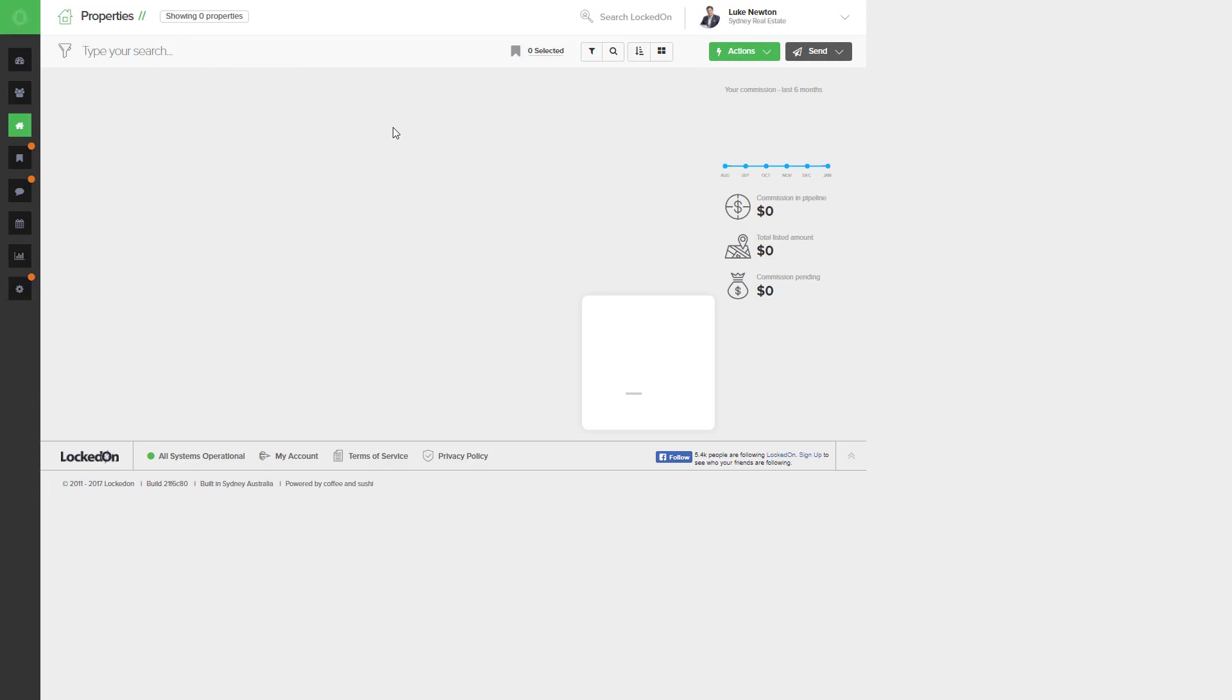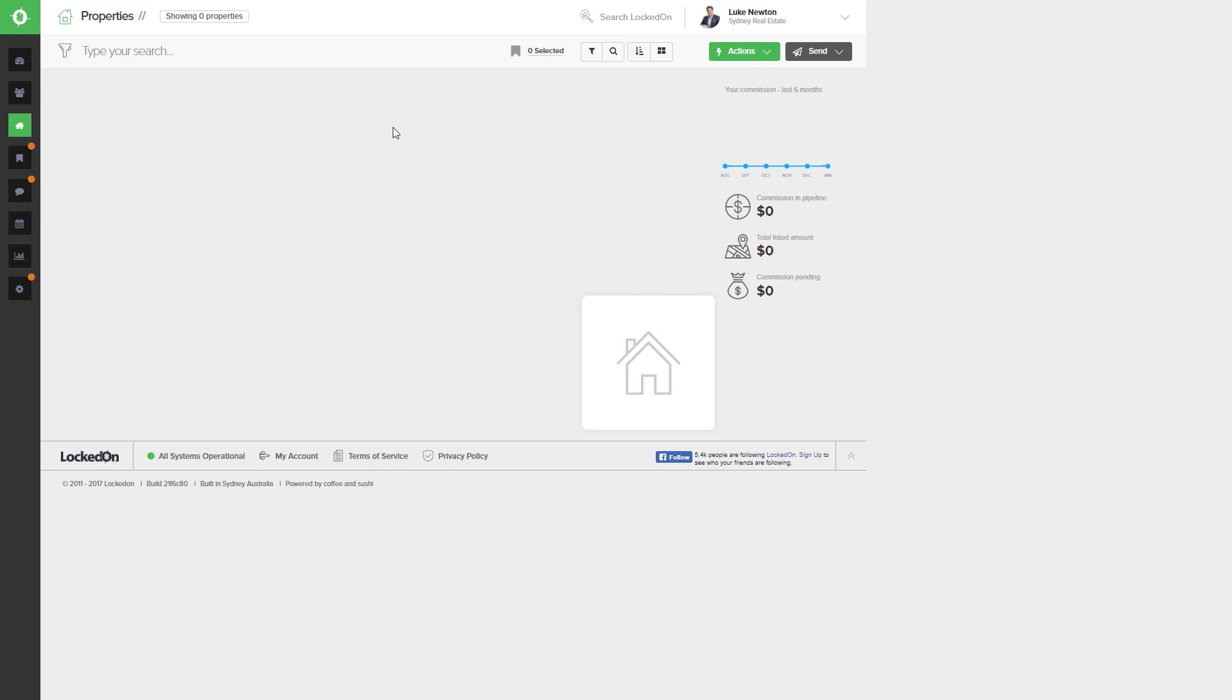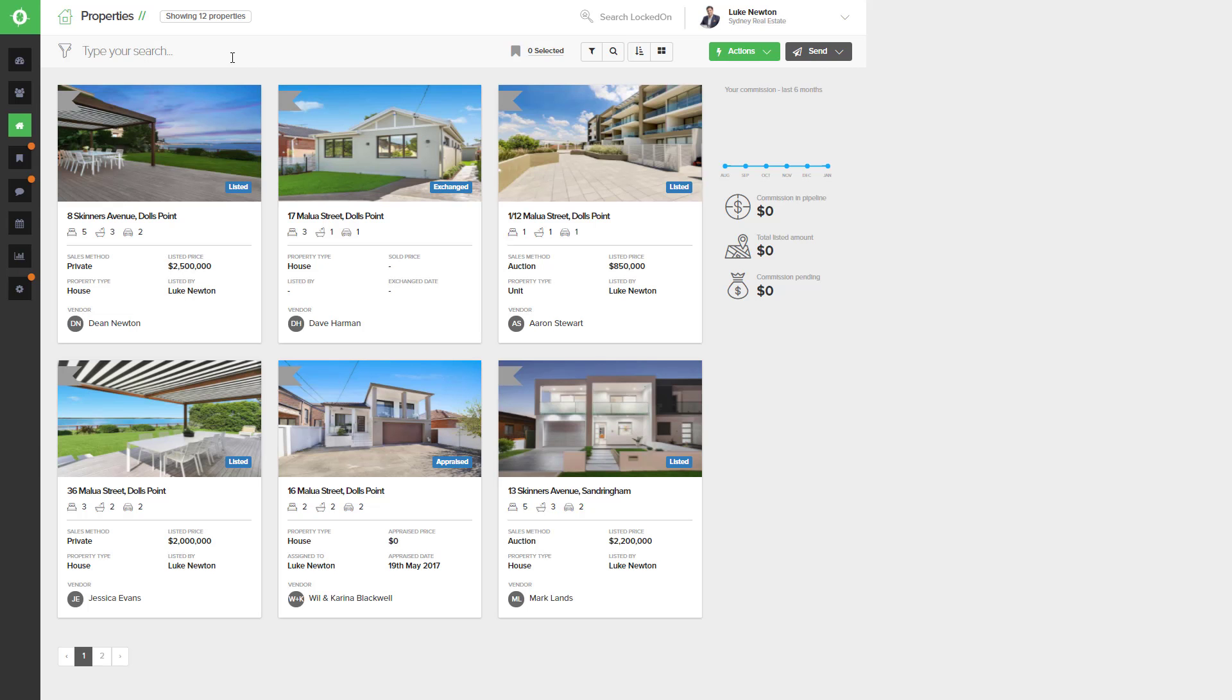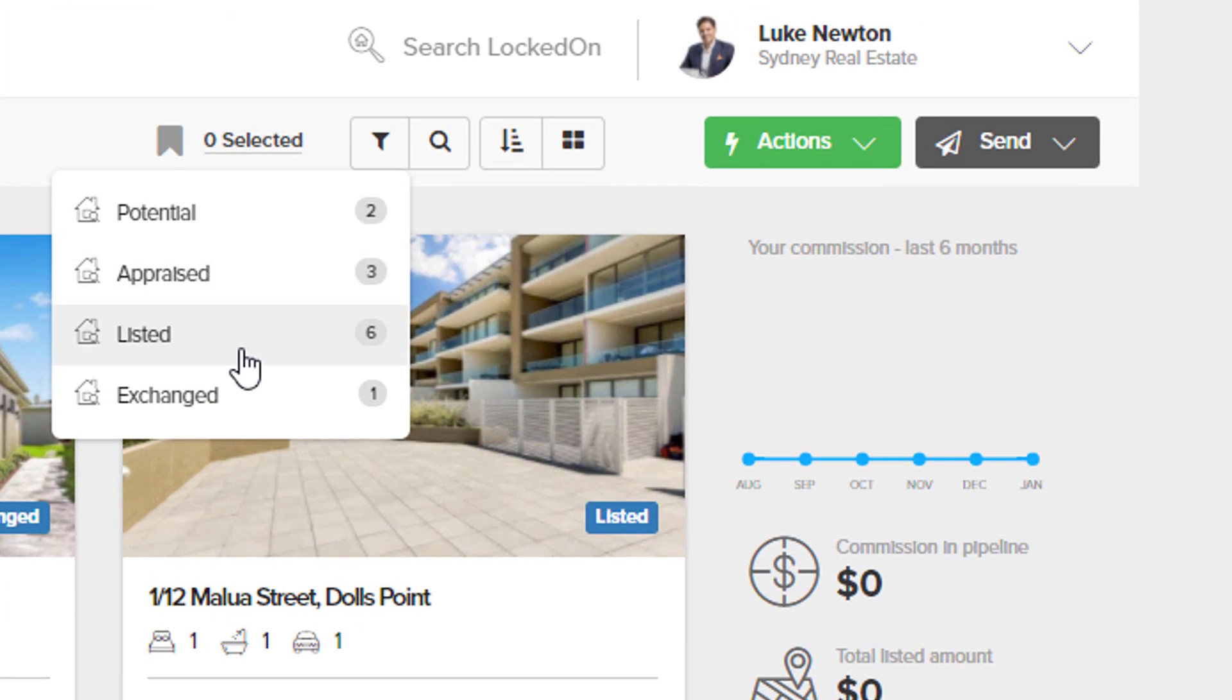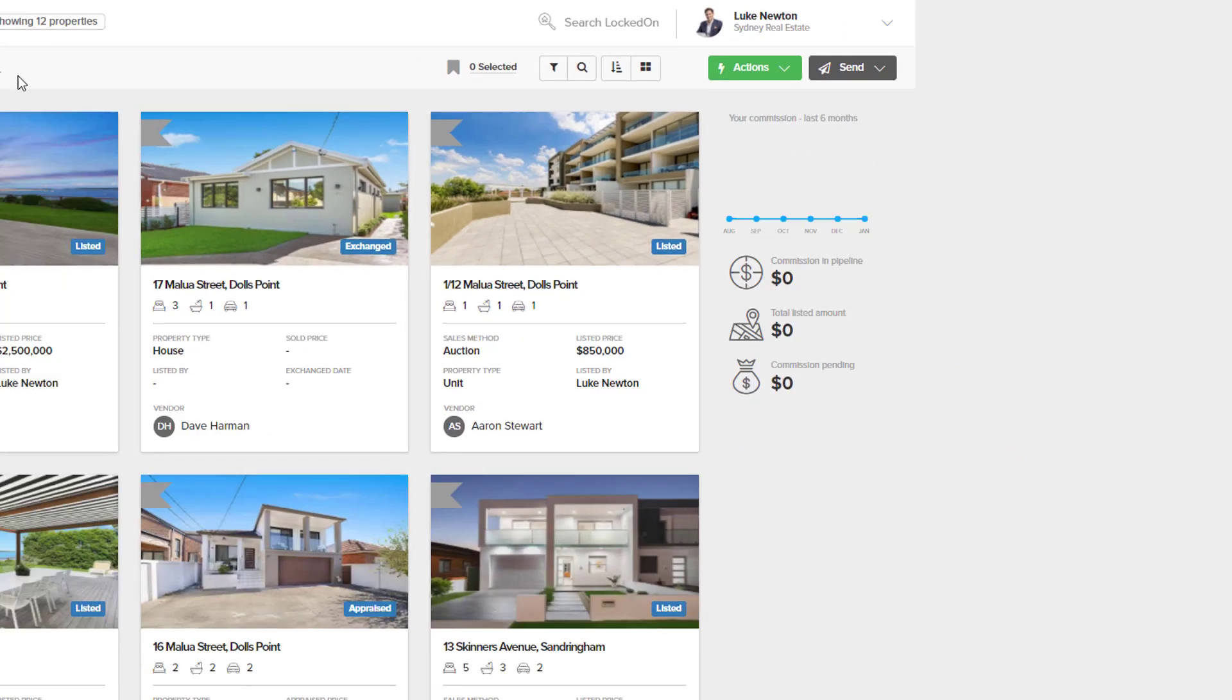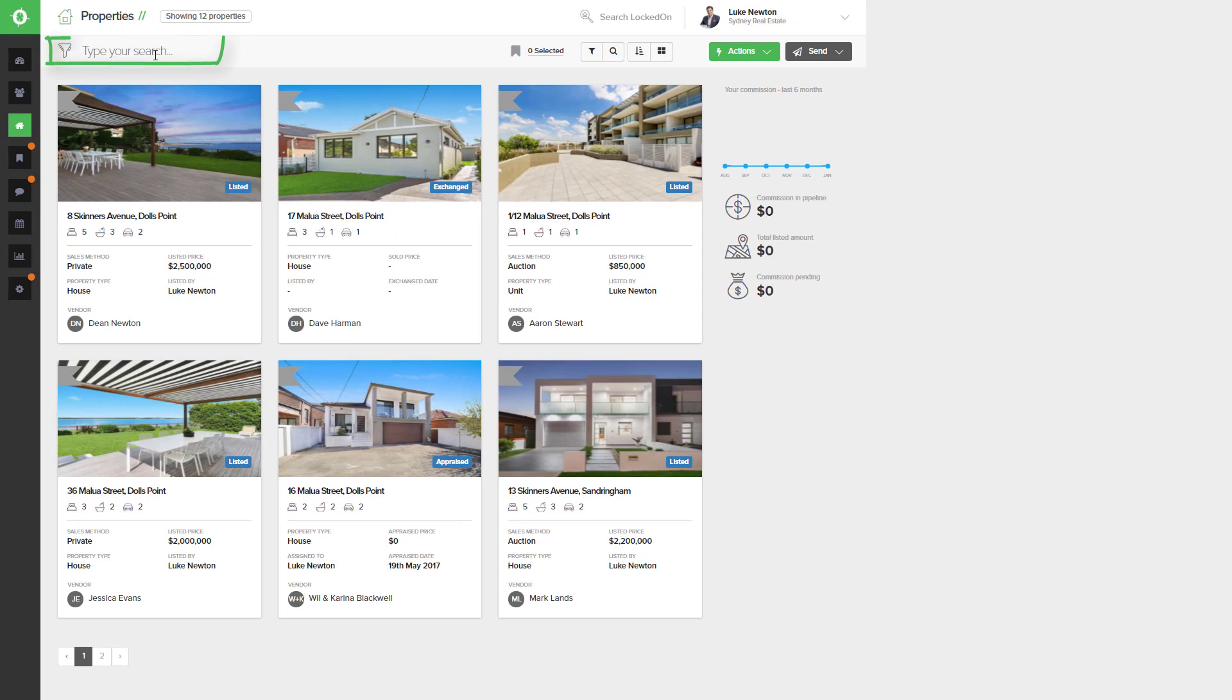In the properties database you'll want to find the property that you want to upload by either using your listed filter or by searching for the property address.